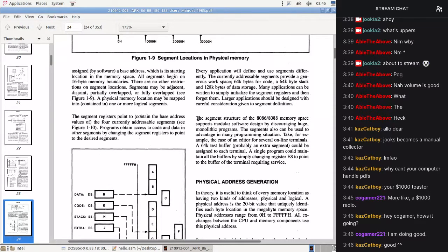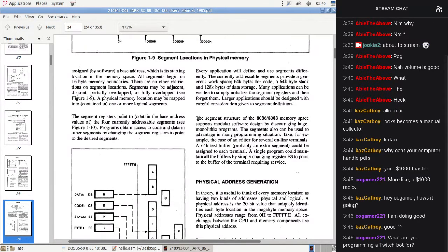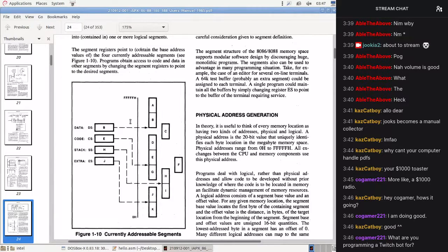It says: 'The segment structure of the 8086/8088 memory space supports modular software design by discouraging huge monolithic programs.' The segments can also be used to advantage in programming situations — for example, an editor for several online terminals where a text buffer is assigned to each terminal, and you maintain all the buffers by just changing the segment. That's an example of switching between multiple segments while still running the same code.